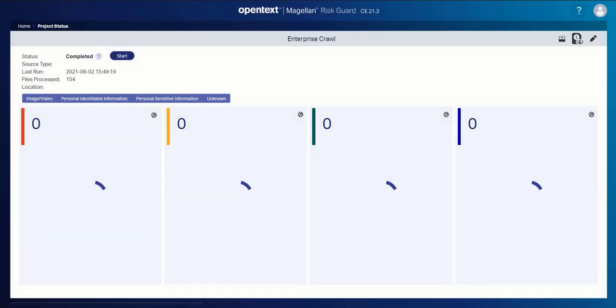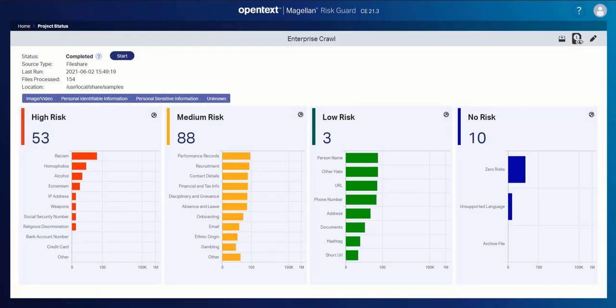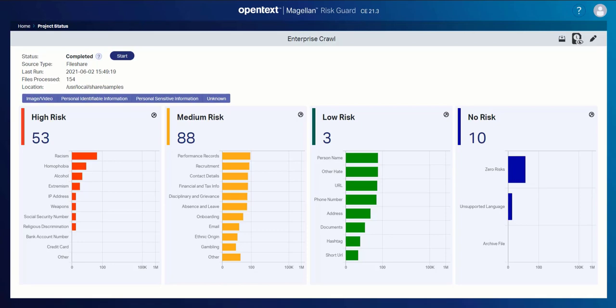So it really makes it that simple. With Magellan Risk Guard, you get this robust and scalable and defensible risk remediation tool, but it's also incredibly easy to use and readily maps to your organization's unique risk profiling requirements.